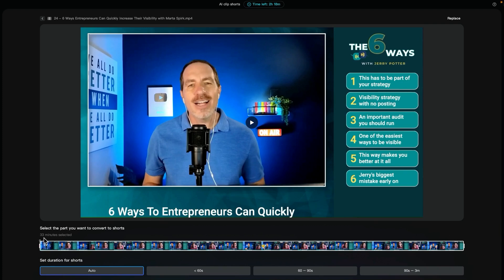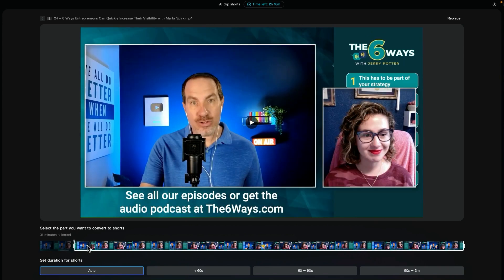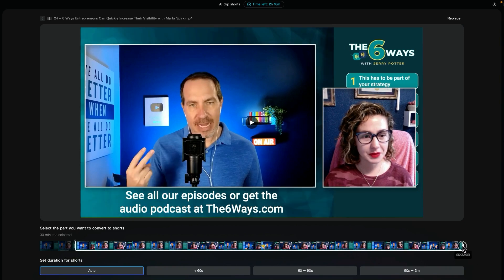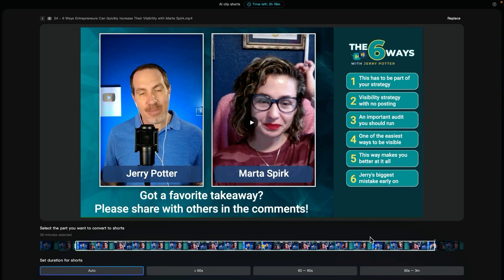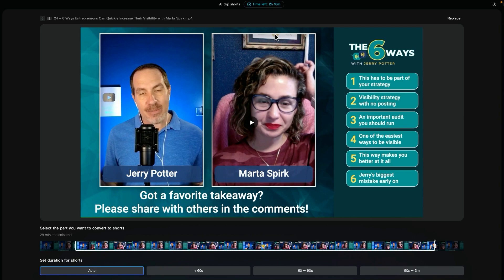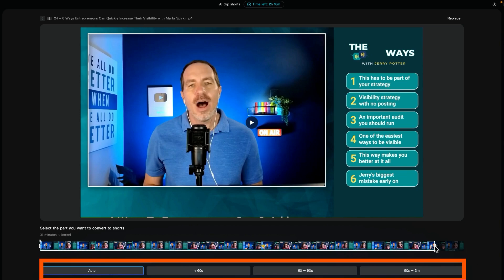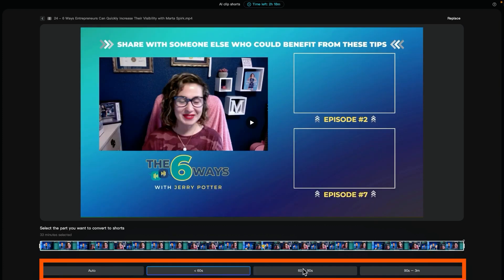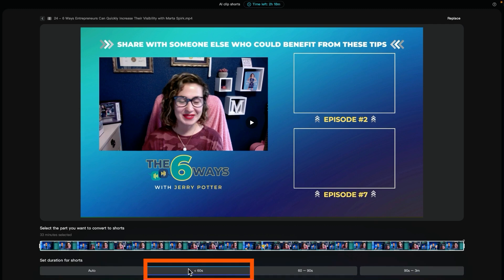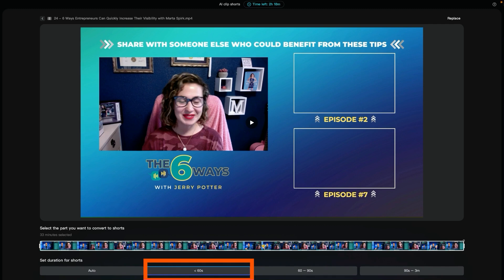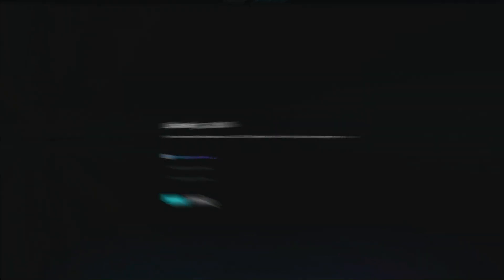You've got a few options here. You can use the whole thing — this is a 33-minute podcast episode — or if you only want certain sections, you could trim off the intro and the ending because you know those parts aren't good. That stops it from pulling stuff from there, and with the free version you get three hours a month, so if you had a one-hour podcast you wouldn't be able to do it for free. Once you've got the section you want, you can choose duration: automatically set, less than 60 seconds, 60 to 90 seconds, or 90 seconds to three minutes. YouTube Shorts can only be 60 seconds max, so that's the one we'd want. Then click Get Shorts.